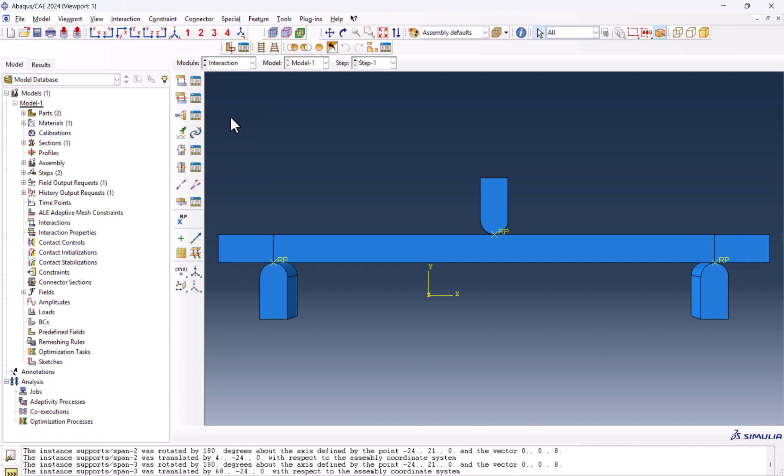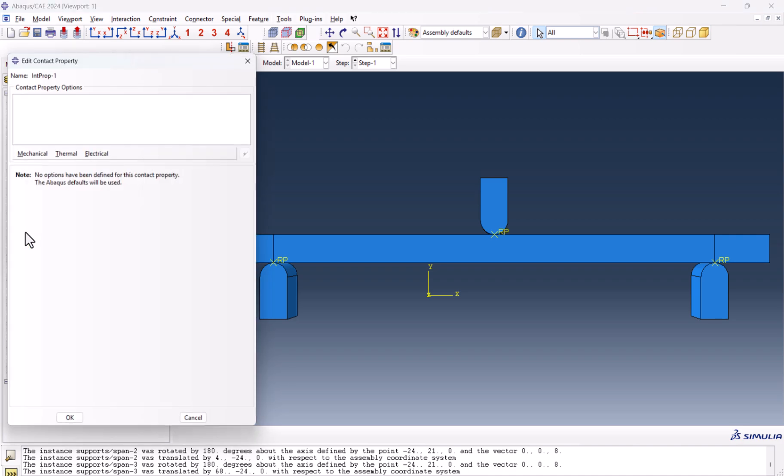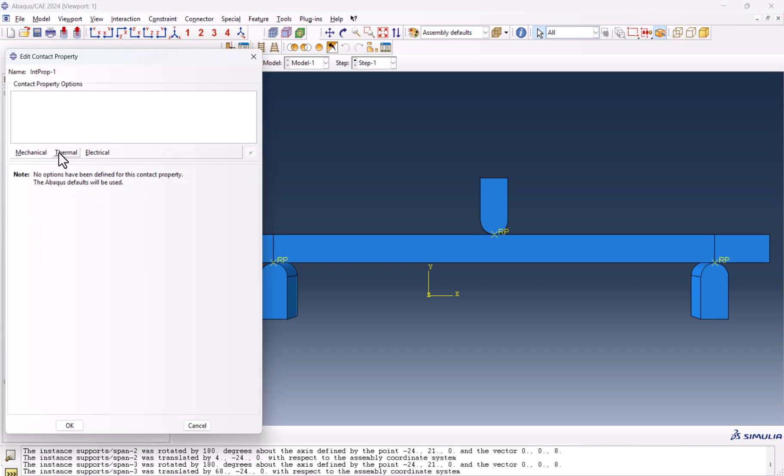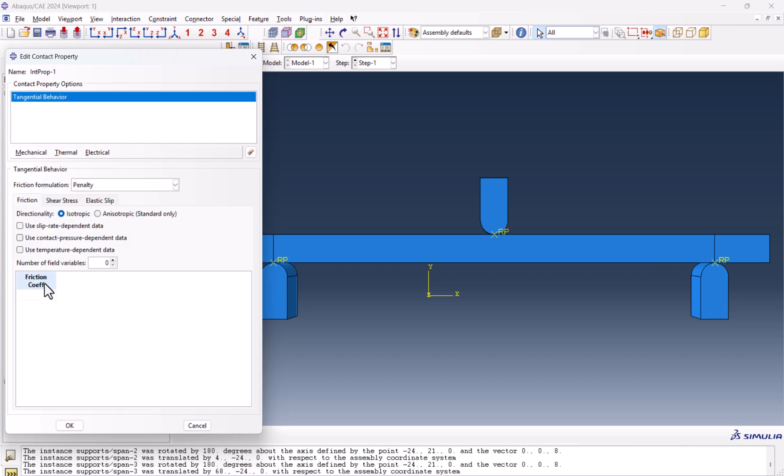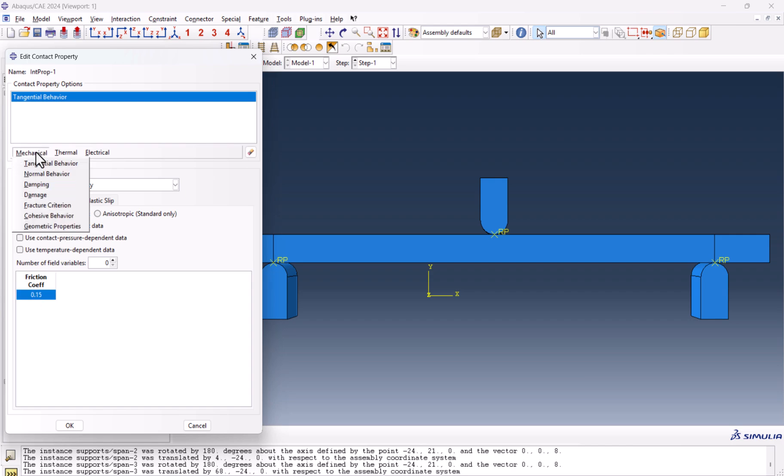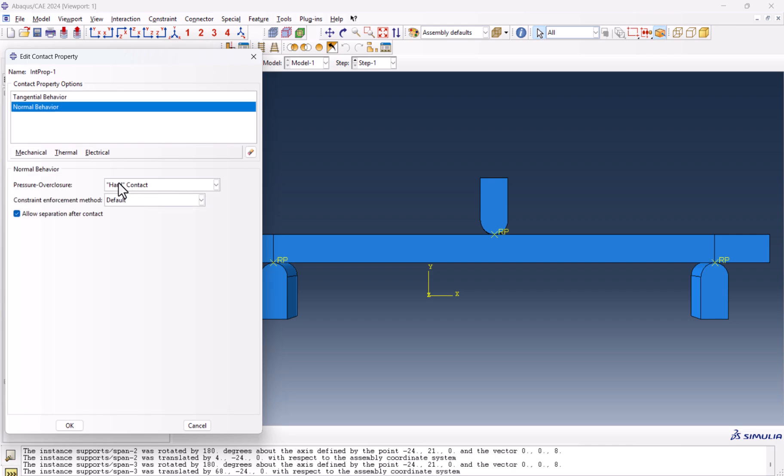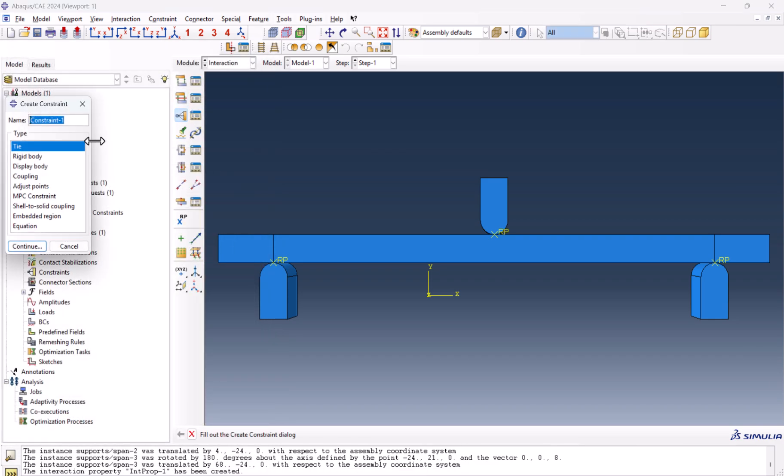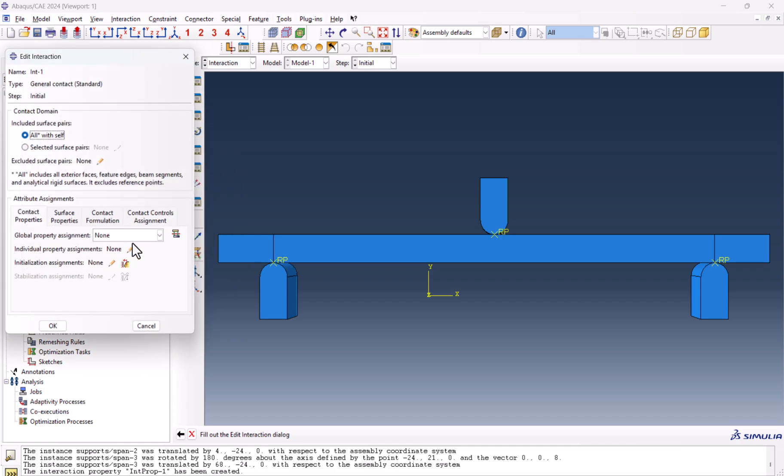Let's go to interaction. From here, I need to create an interaction property from the contact. So mechanical, tangential behavior, penalty 0.15. And mechanical, normal behavior, it needs to be hard contact. And we need to create the interaction here. From step initial, general contact. And we have to have the interaction property here. Now we're done with the interaction.